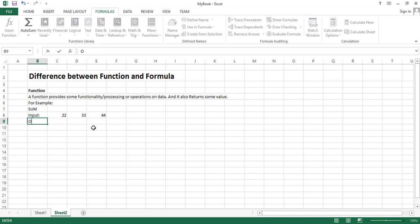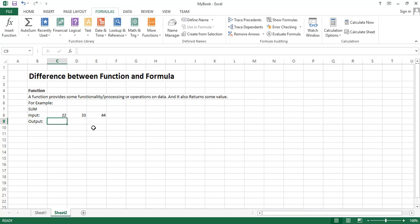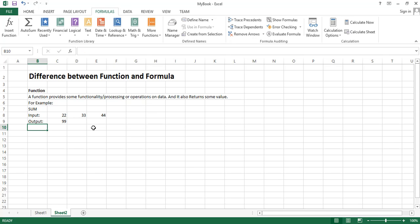The function will work on this data and will return its answer, so its answer should be 99. We have many predefined functions here that perform different types of functionalities, different types of processing.